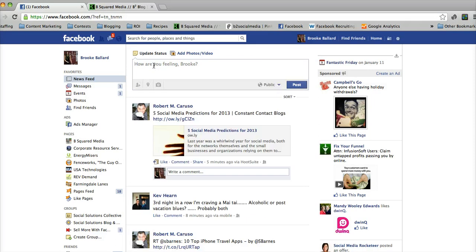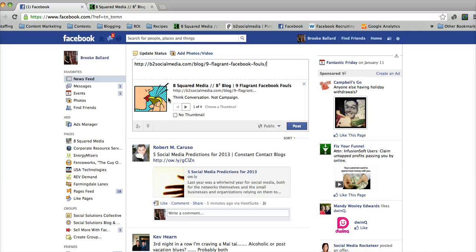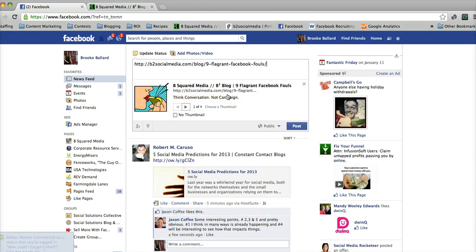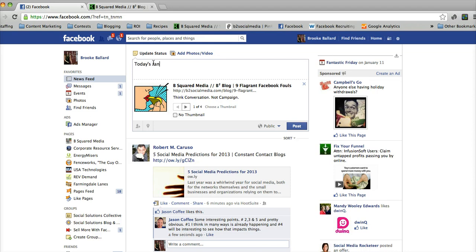And let's say I want to post this blog. Now once I go into the status bar and hit paste, Facebook is going to recognize the title and picture from my blog. So what I need to do is go ahead and remove the link out of the text box. This ensures that you're not making your post what we call ugly or double posting your link, because this link down here is actually going to be the hot link — where people would click to get to your blog. So then you'll want to say something about your post, like 'Today's rant about Facebook TOS violators.'